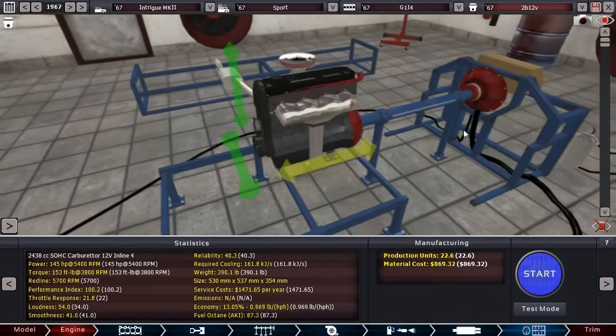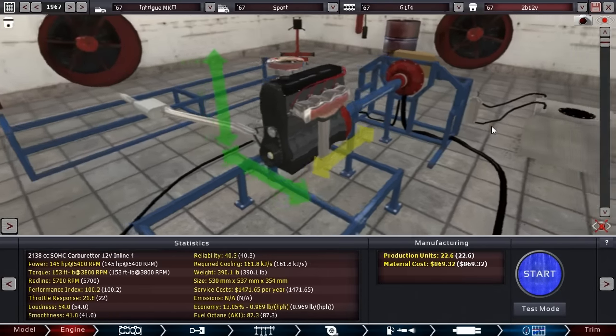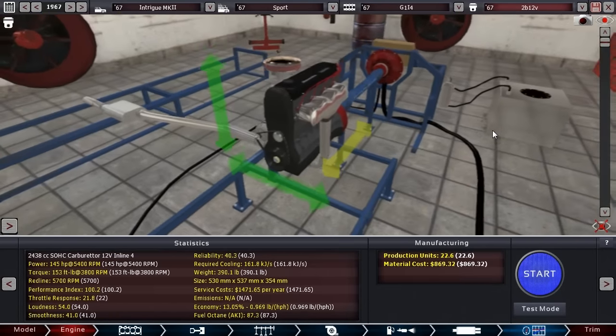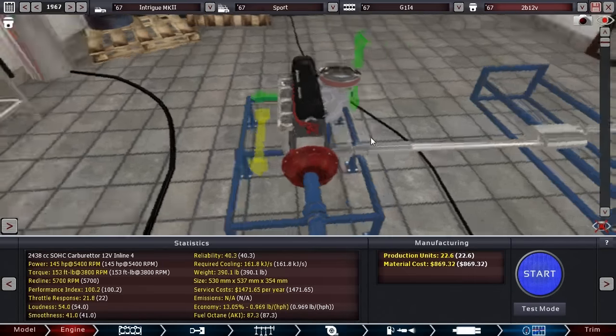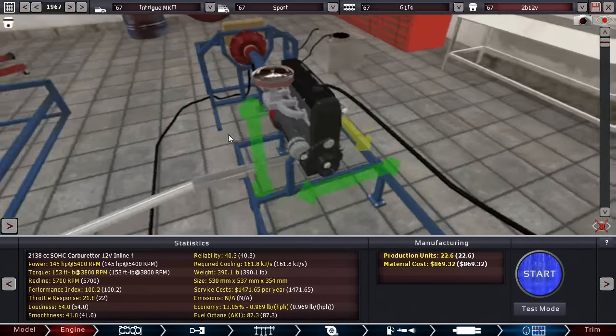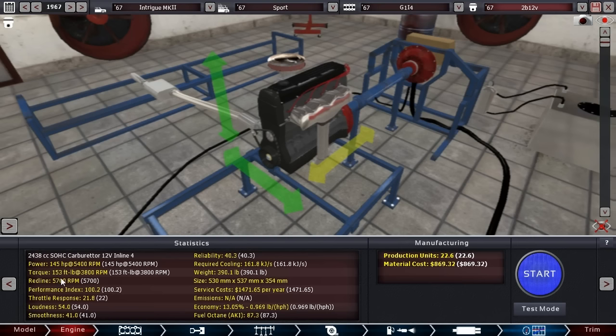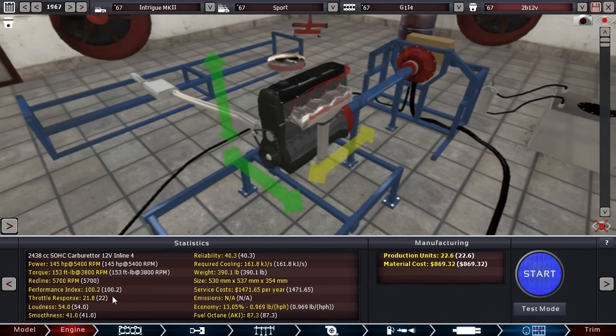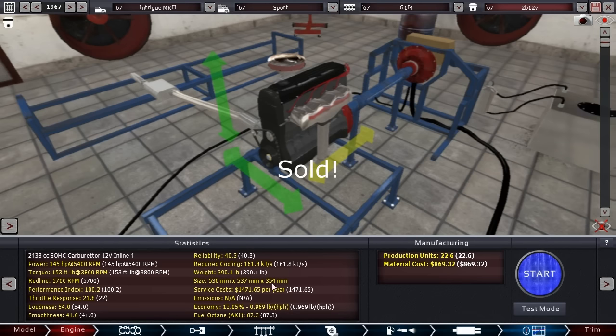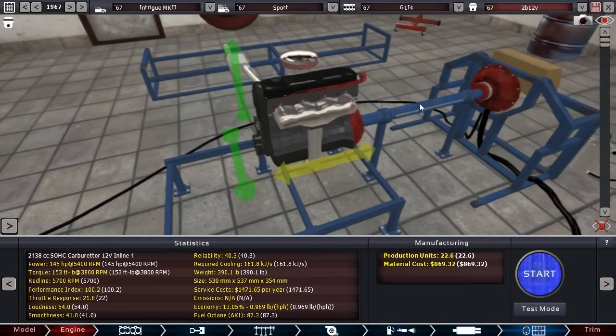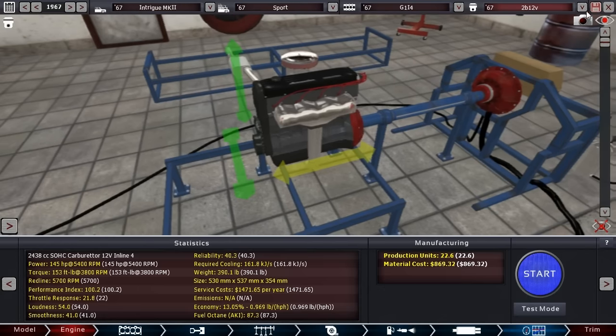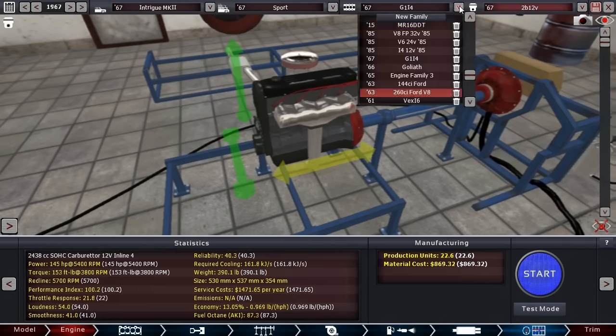Alright. So here we go. This is our 2.4 liter inline four, 12 valve setup, overhead cam, three valves per cylinder. With 145 horsepower, 153 foot pounds of torque, it is a good competitive engine, really competitive with our previous inline six and has a 100.2 performance index, which is what I wanted. The weight is 390. I'm curious what that is in comparison to the previous inline six. Please be saved.